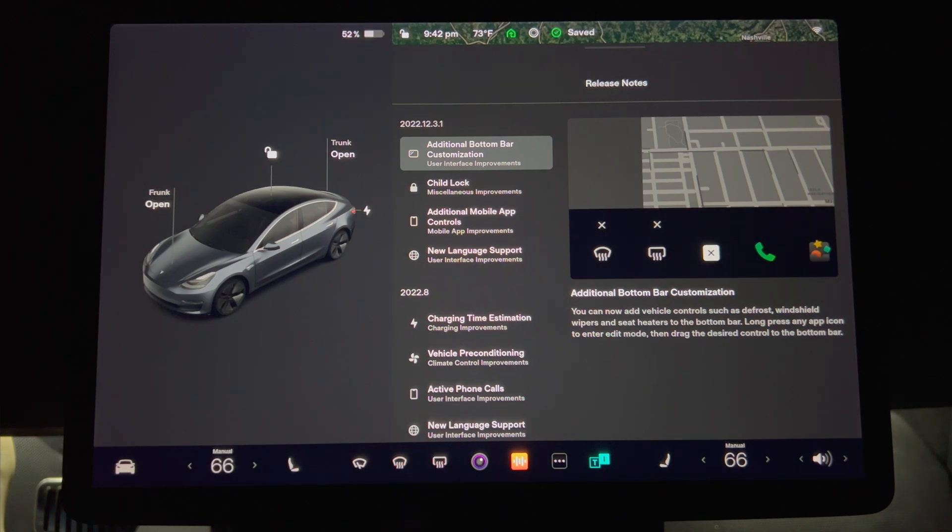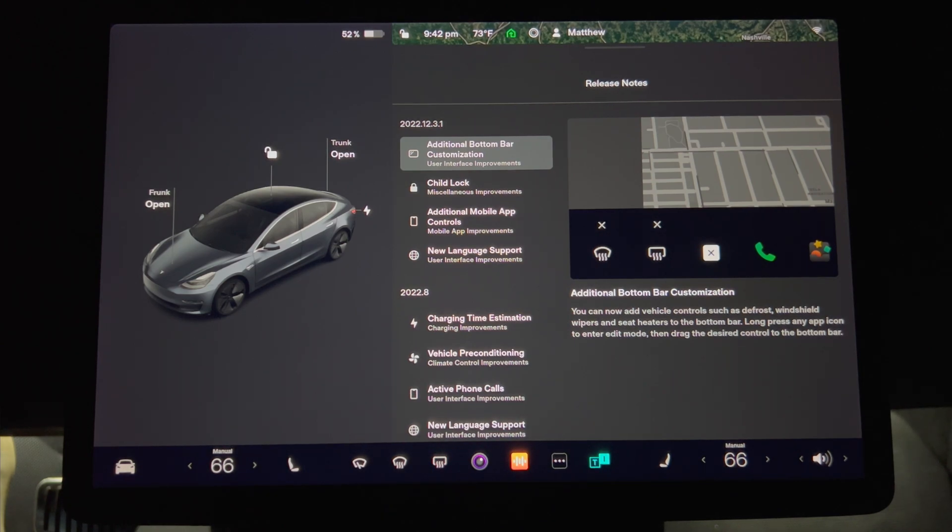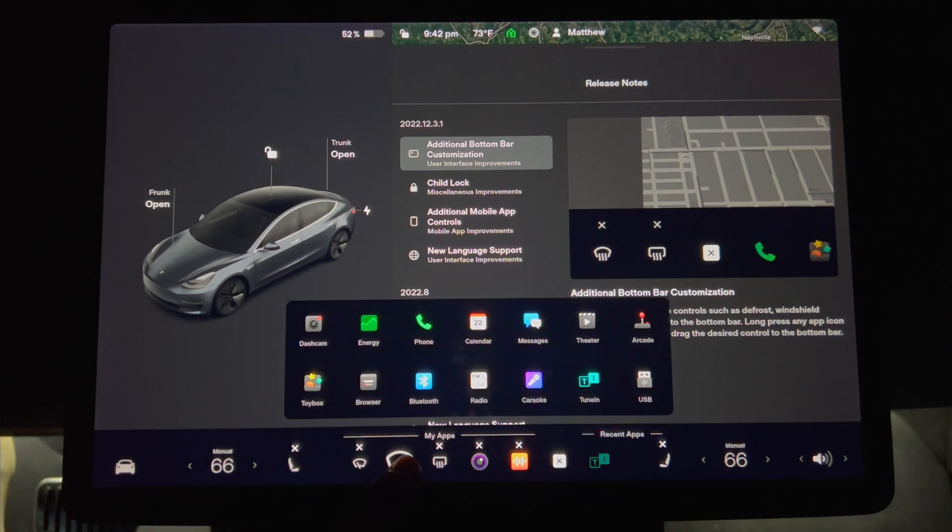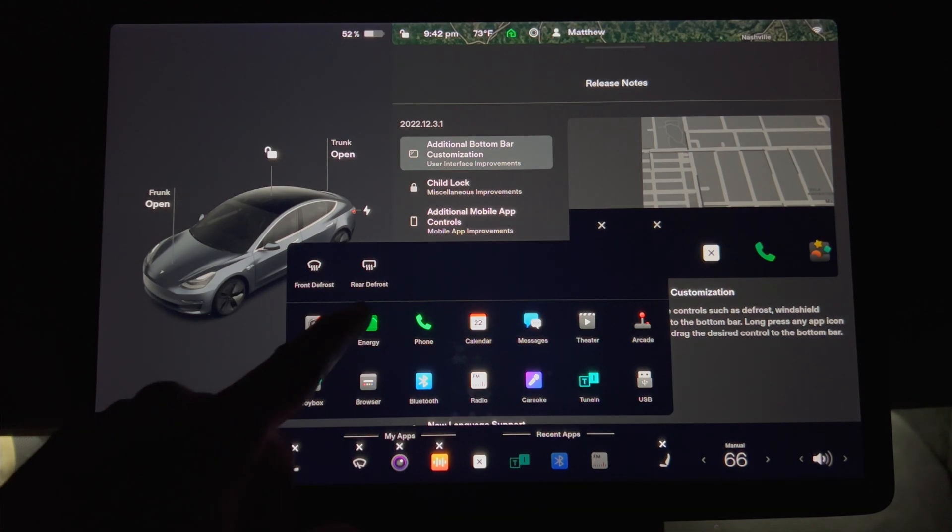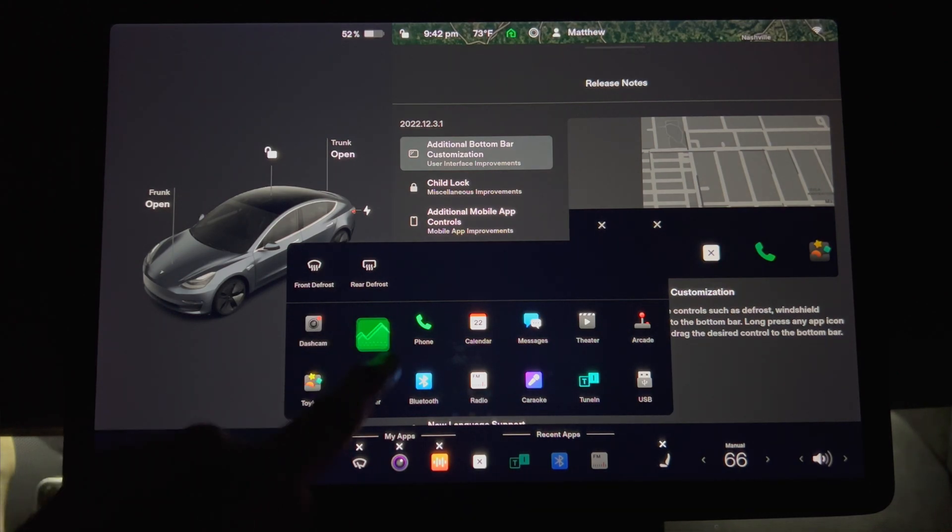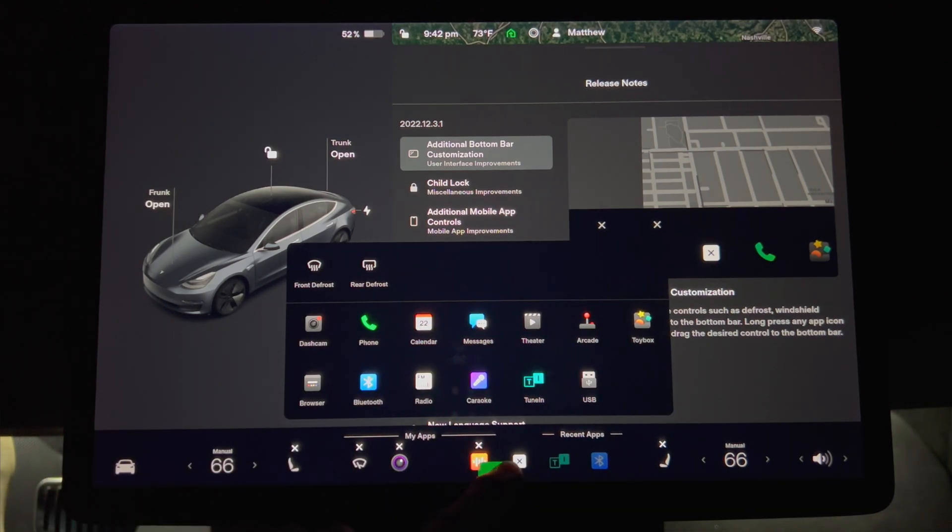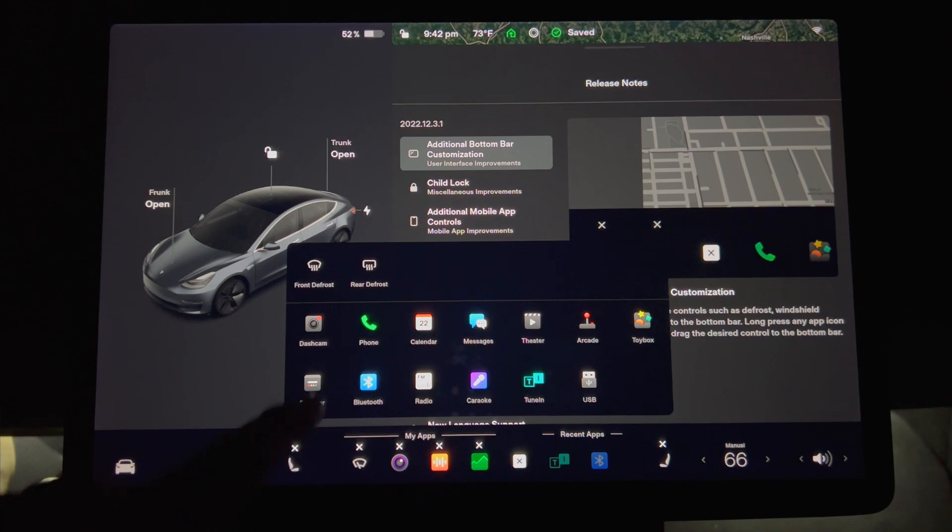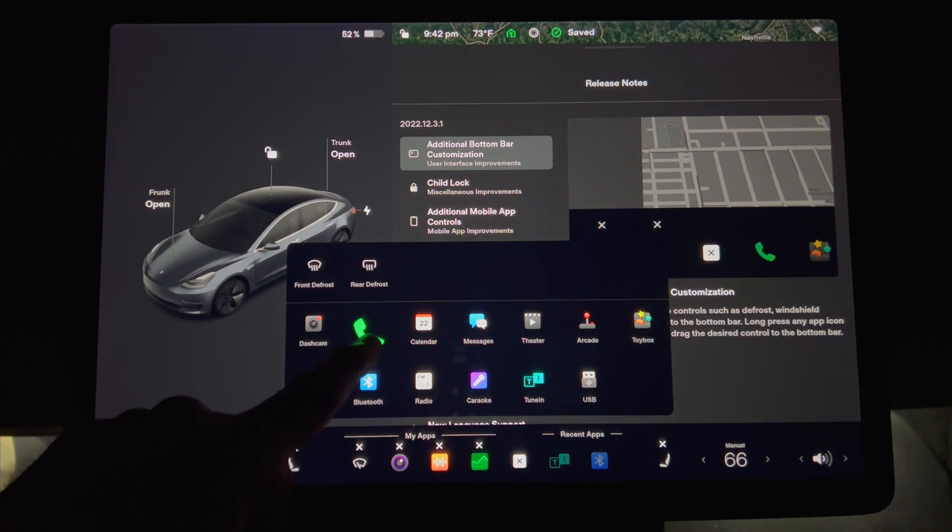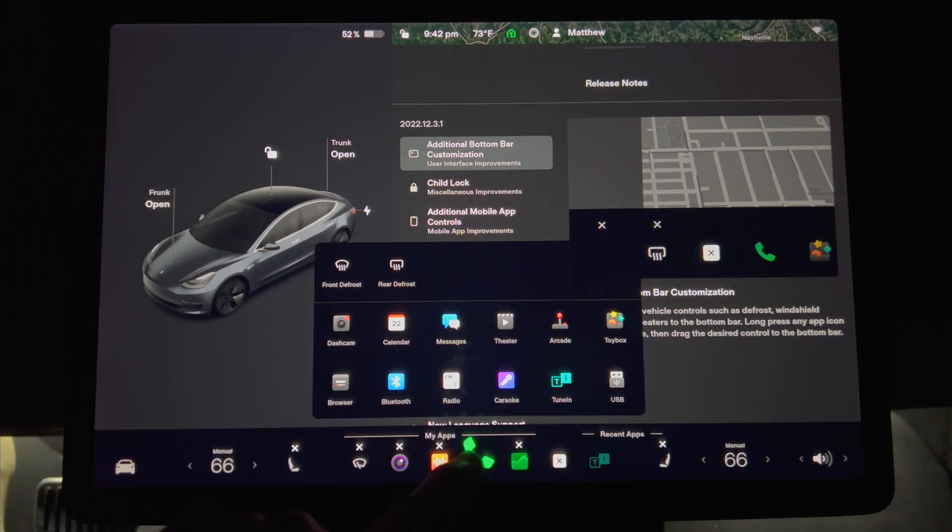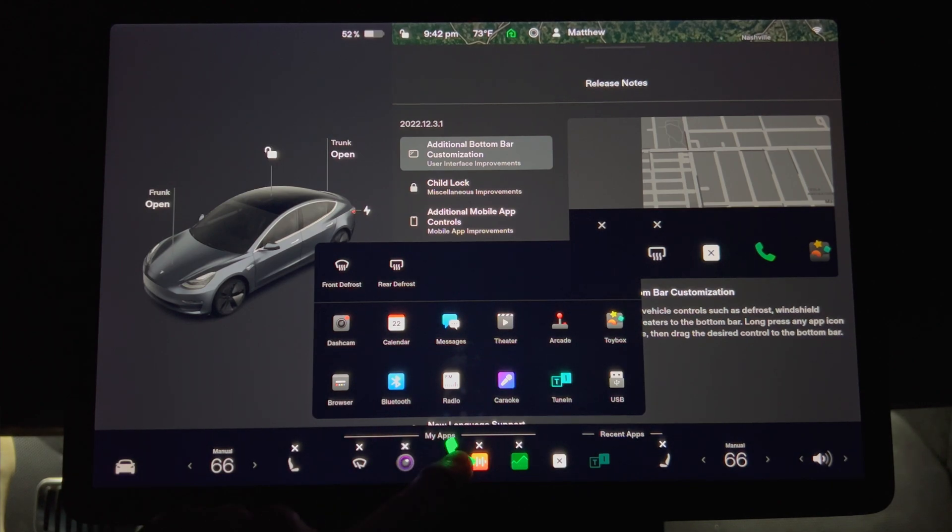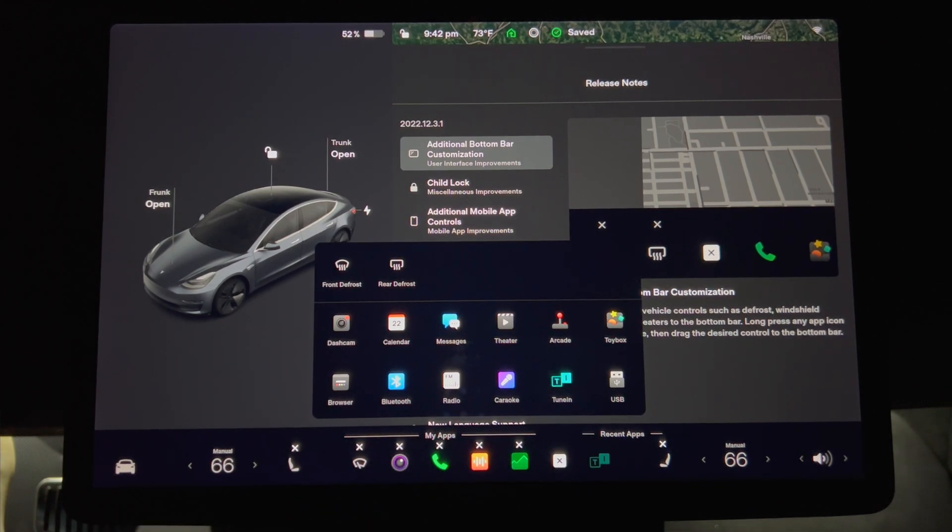Press the rear window defrost and it turns on. Press it again and it turns off. This is a very good addition to the bottom row. Many people have complained when Tesla stripped the HVAC controls from the bottom of the screen in December. Now we have the flexibility to add them back. For example, in the summer you can turn off the heated seat icons so they don't take up space. This is a welcome change.